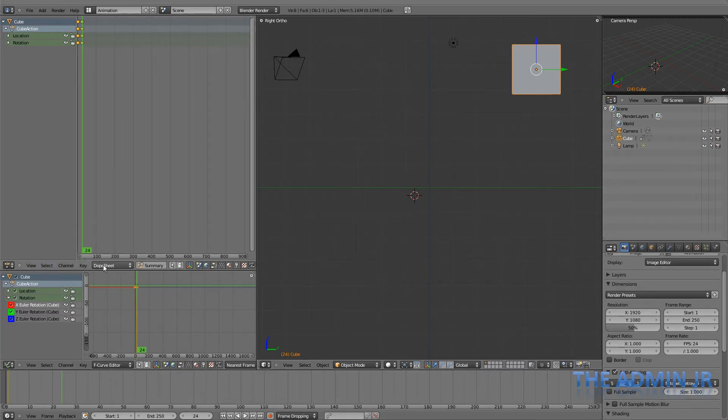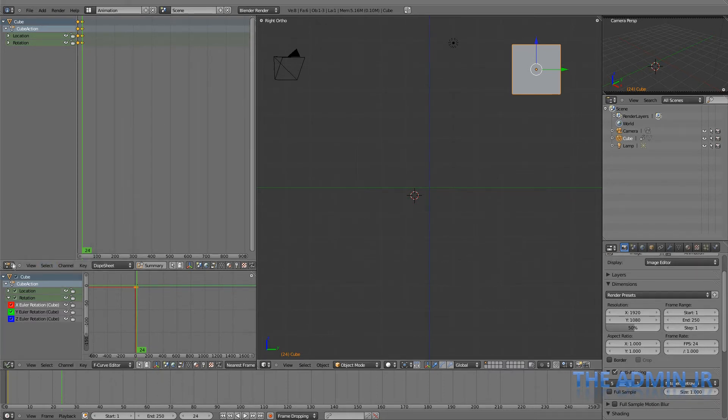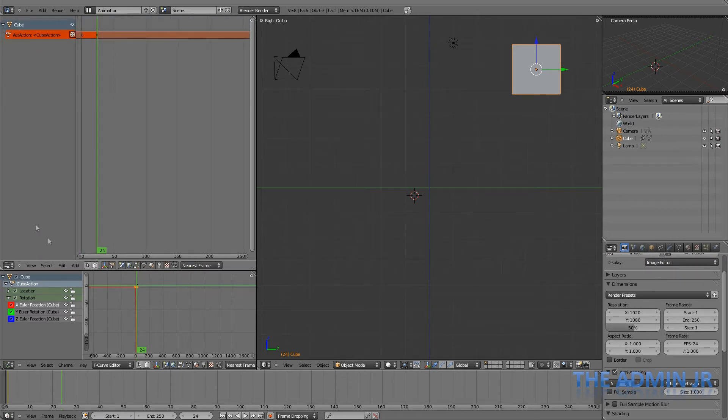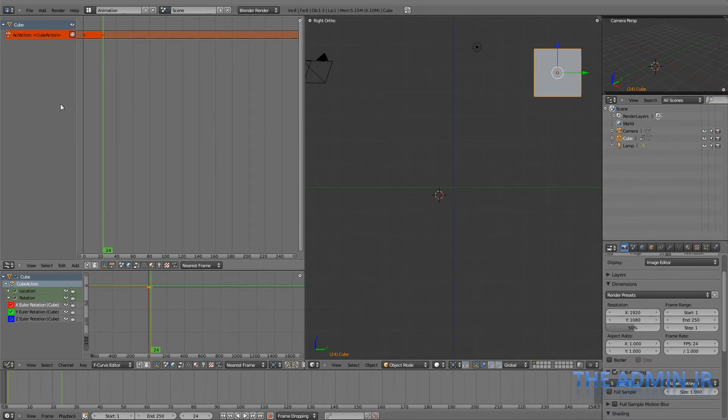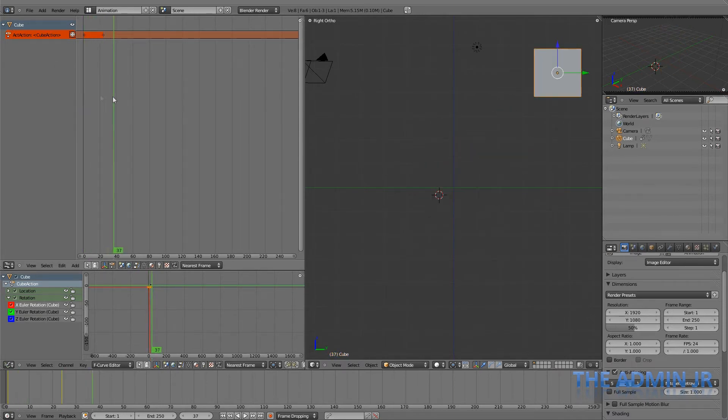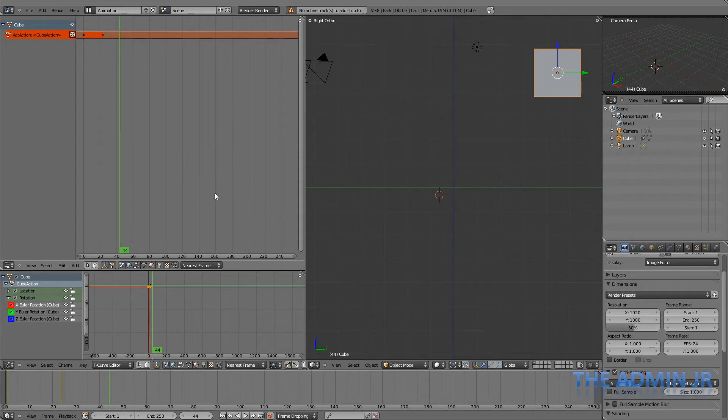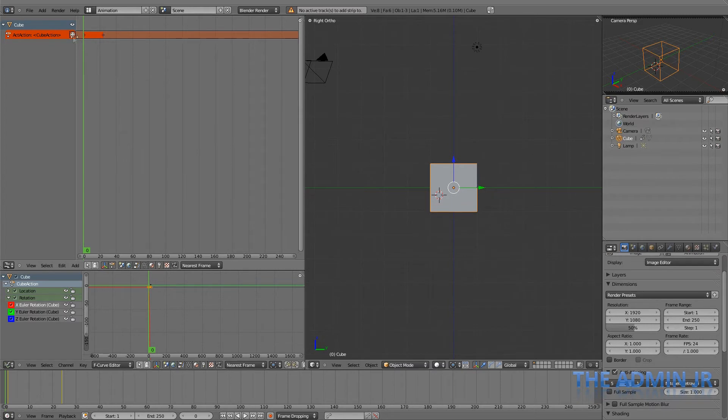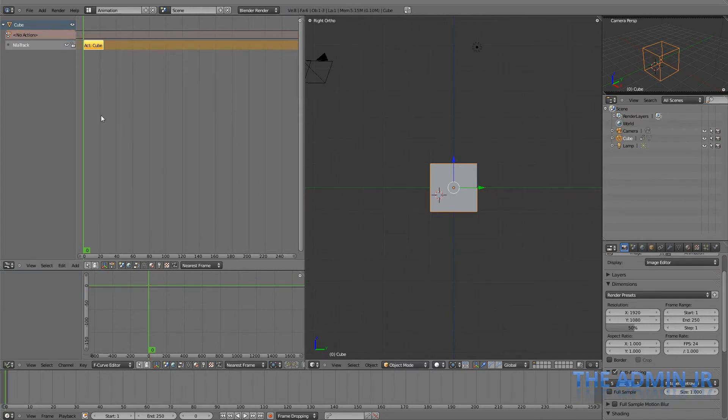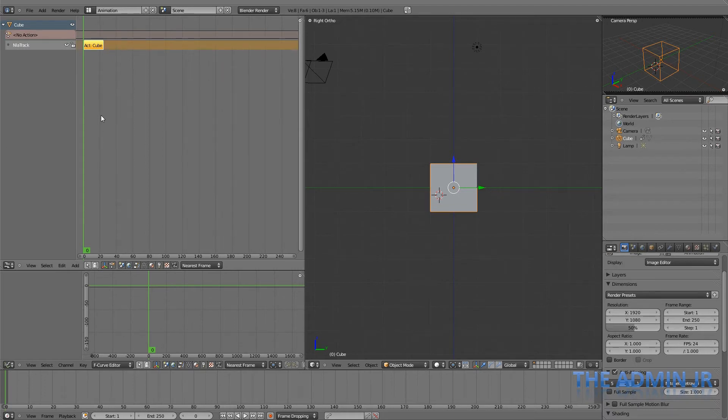So if we go into the NLA editor instead, we can see the current actions which we have on our cube. At the moment, we only have one cube action. And we can't do anything. So what do I do? The answer is we hit this button here. It looks kind of vaguely like a snowflake.